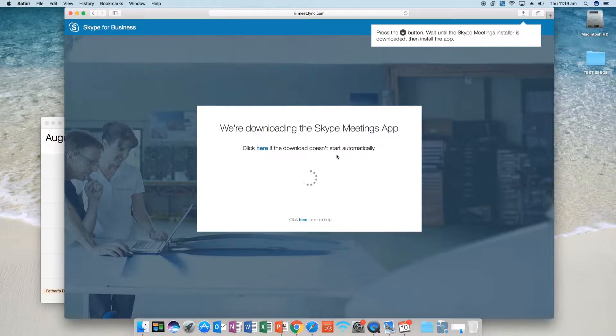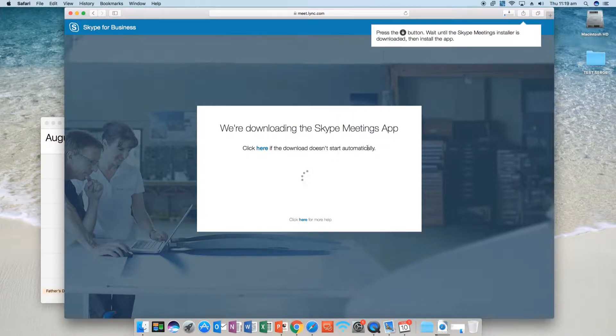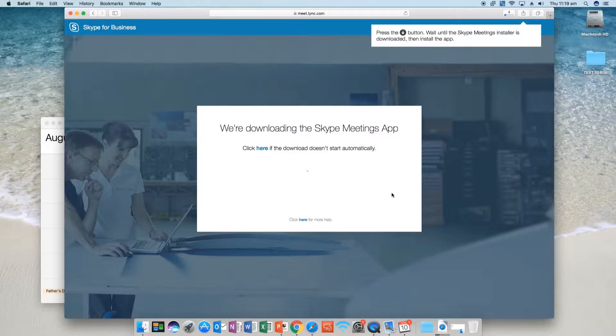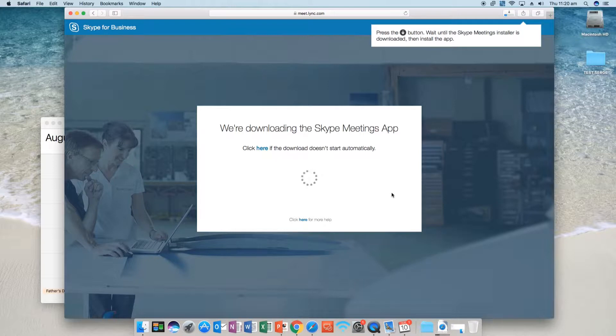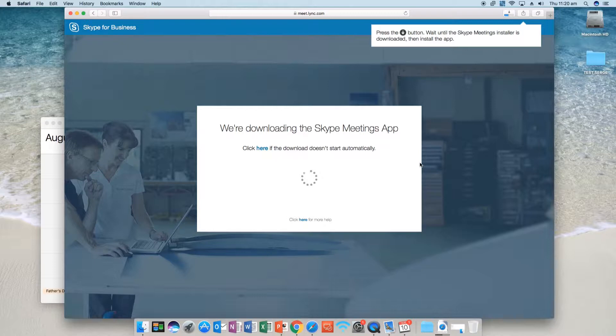So click on Skype Meeting App. You'll see that it's downloaded. Just waiting for it to download here, it shouldn't take too long. I always wish I had background music for this. Almost there.